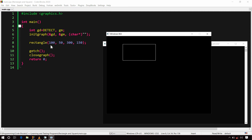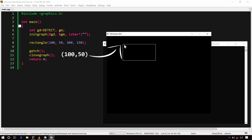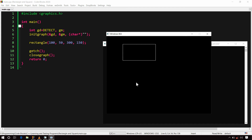The first two arguments, 100 and 50, represent the x and y coordinates of the upper left vertex of the rectangle. And the remaining two arguments, 300 and 150, represent the x and y coordinates of the lower right vertex of the rectangle.